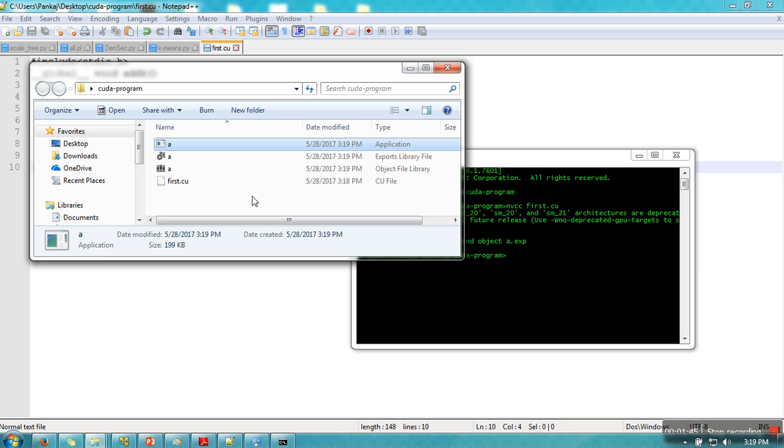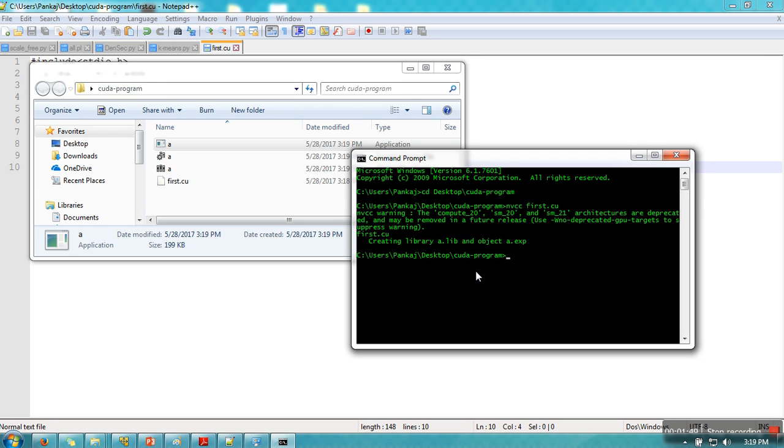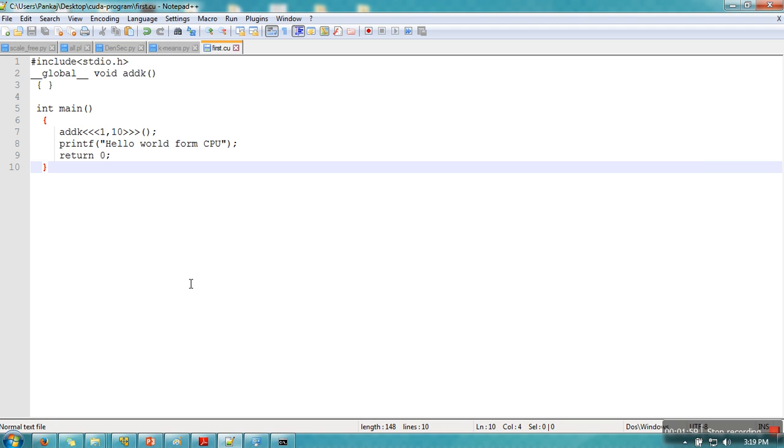You can directly execute this file by just double clicking it or you can execute this file in command prompt as well. As you can see it has printed hello world from CPU that I have just written.